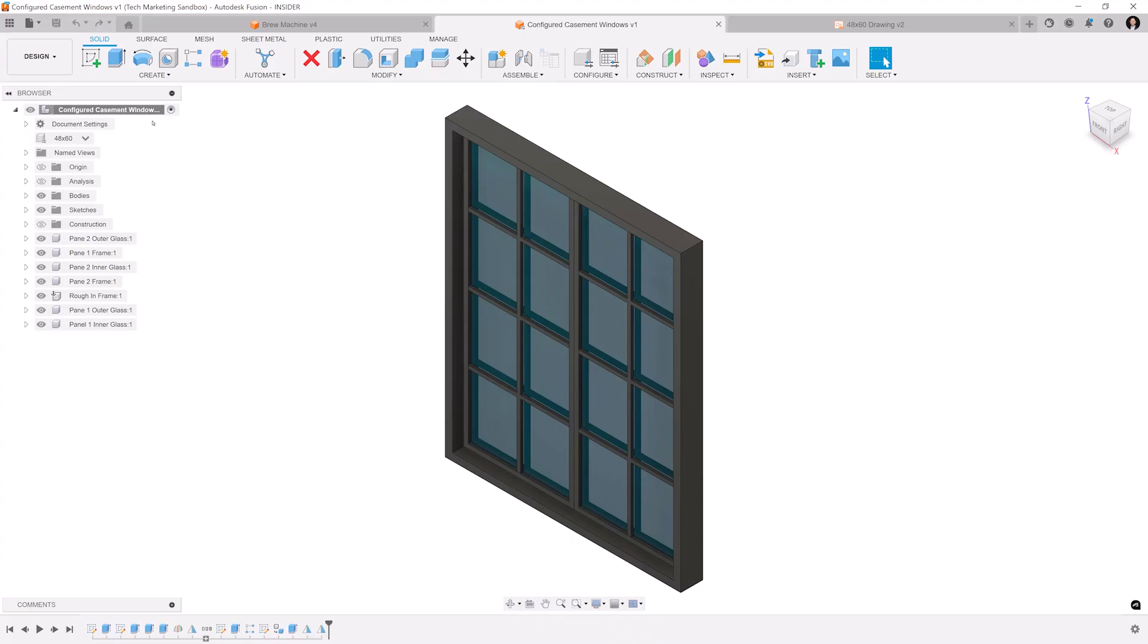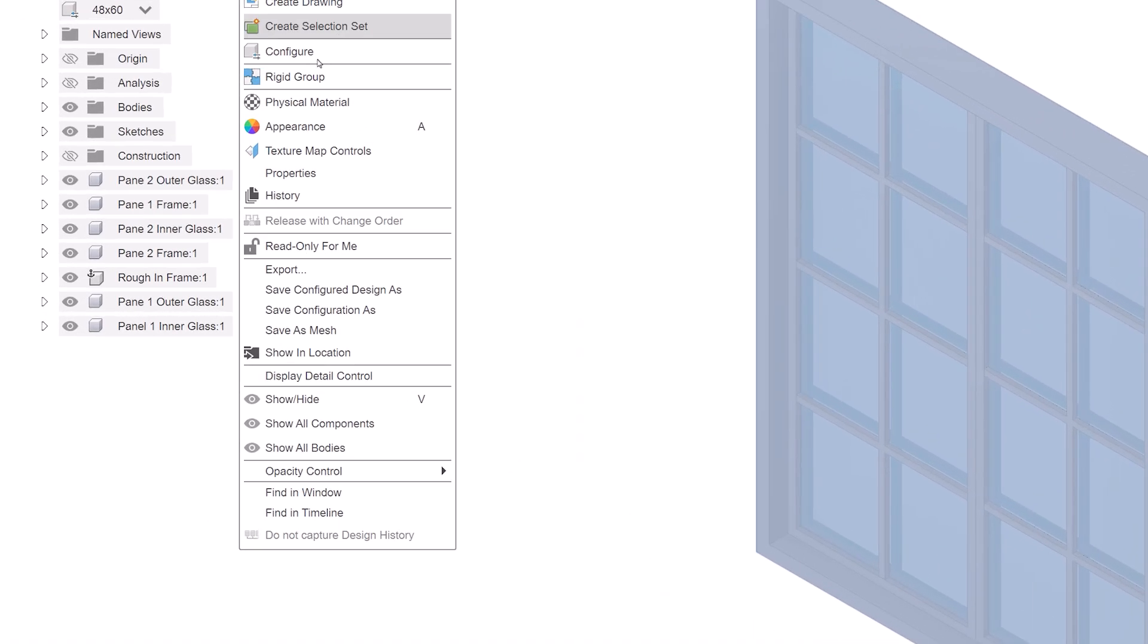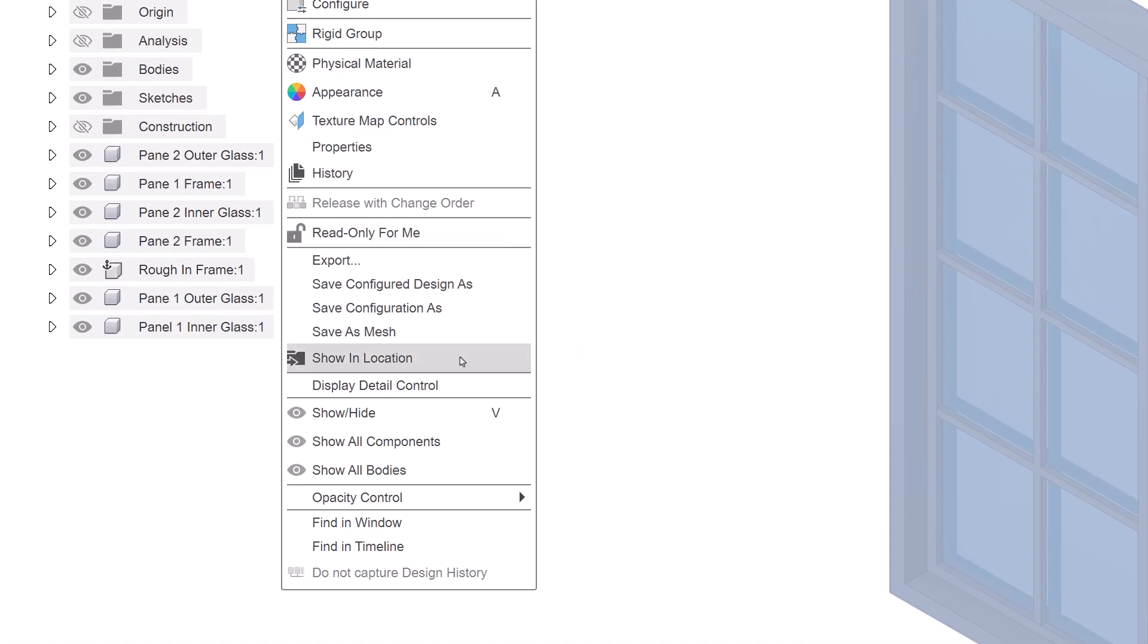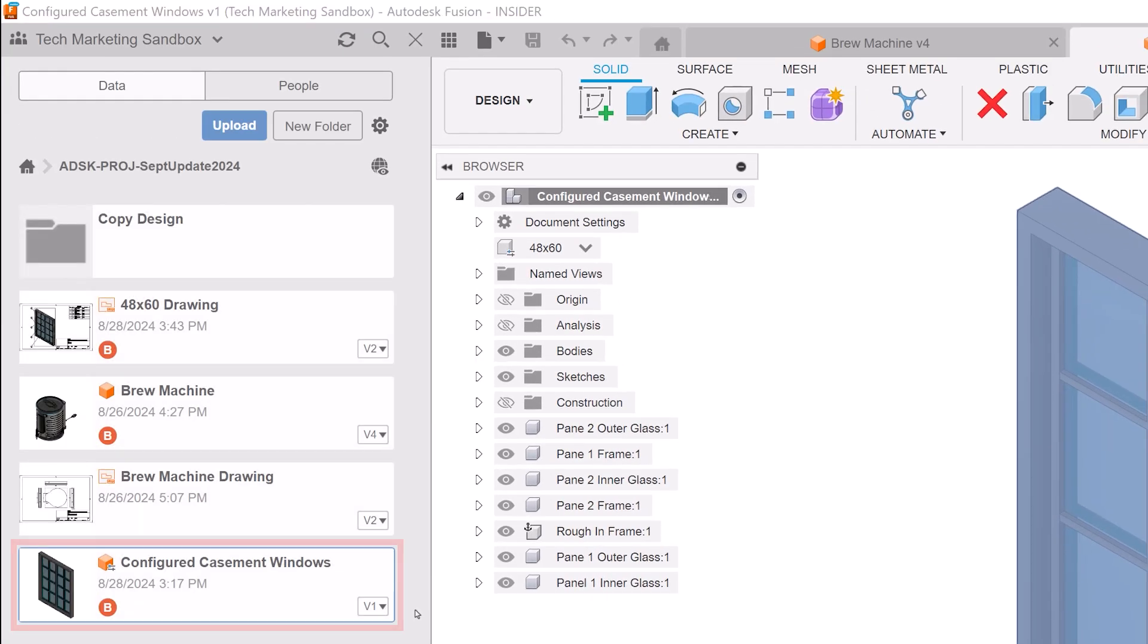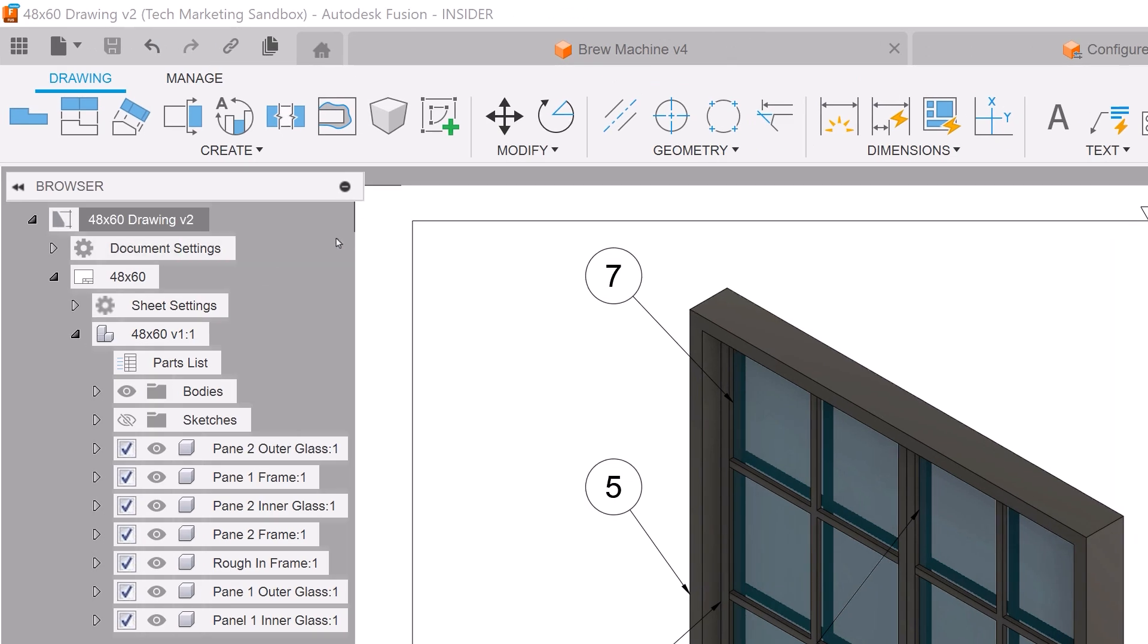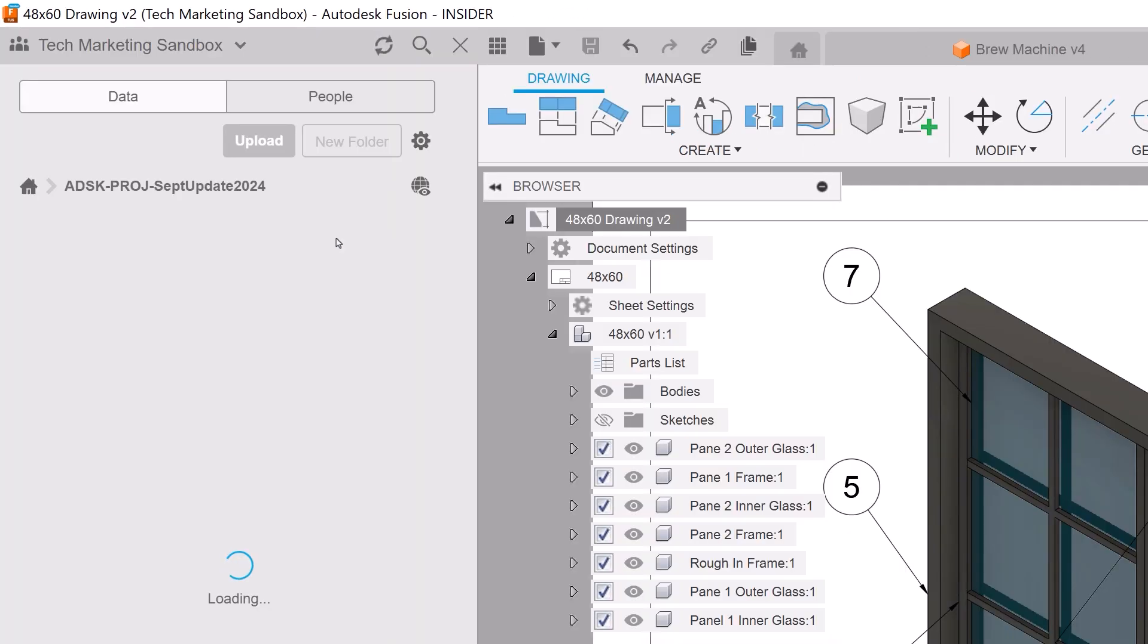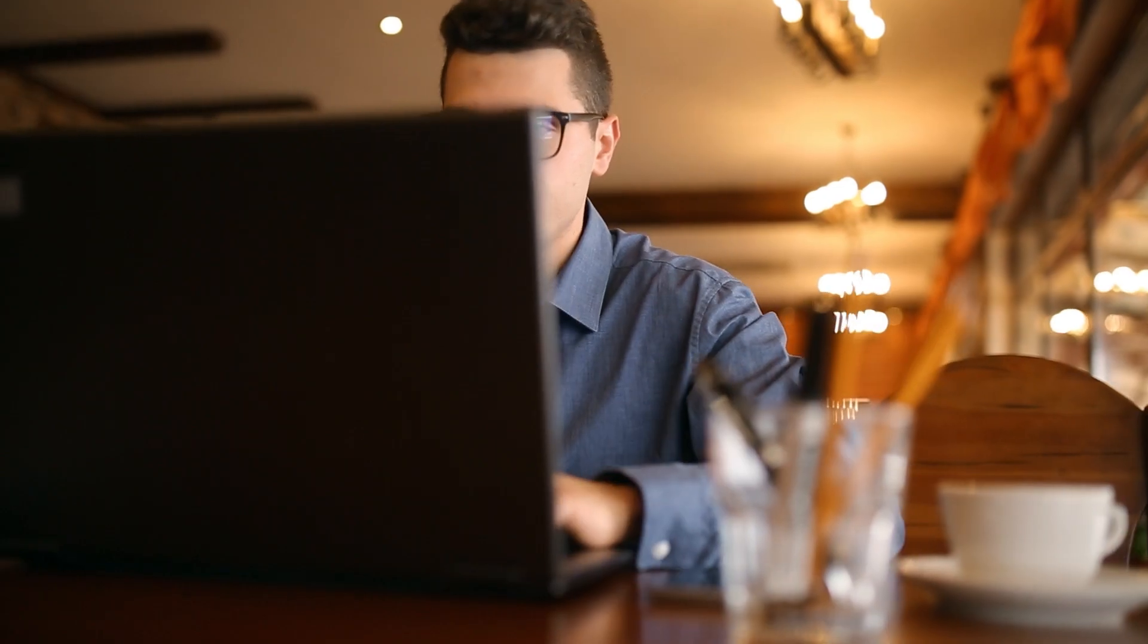In the design and drawing workspaces, users can now navigate to the project and folder location of the design or drawing in the data panel. When right-clicking on the design or drawing tree, the show in location option has been added and opens the data panel then navigates to the file location within the project folder structure. This will greatly save time finding data for projects that have a lot of components and files.